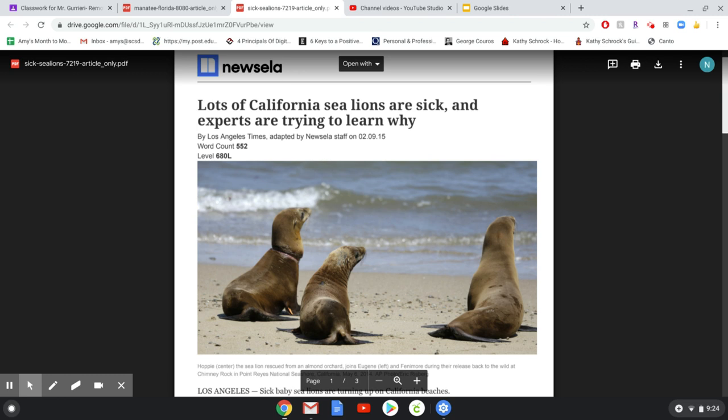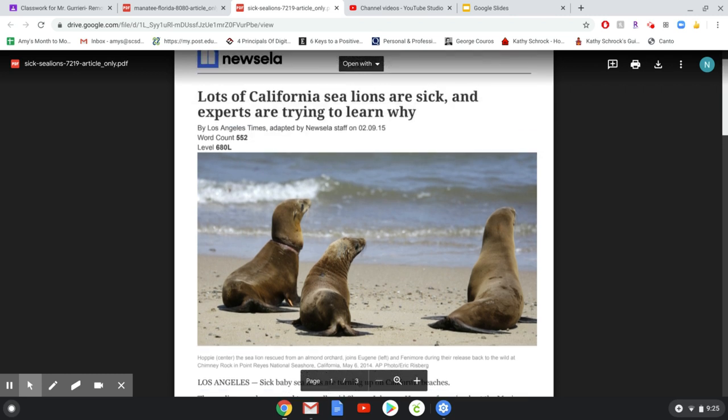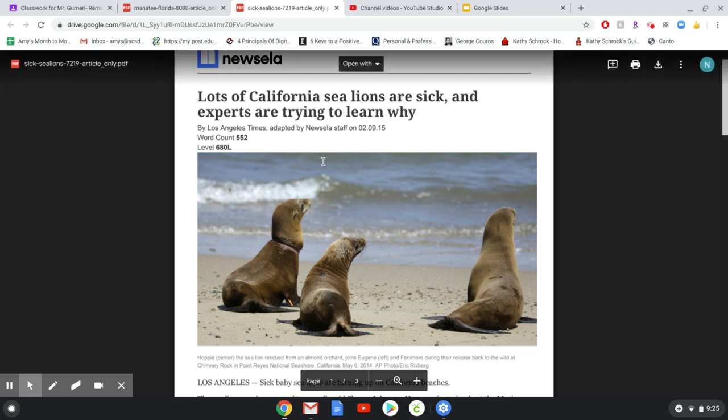This text is called Lots of California Sea Lions Are Sick and Experts Are Trying to Learn Why. This is an article written in 2015. And it looks like here, just based on the picture, that the topic is sea lions.